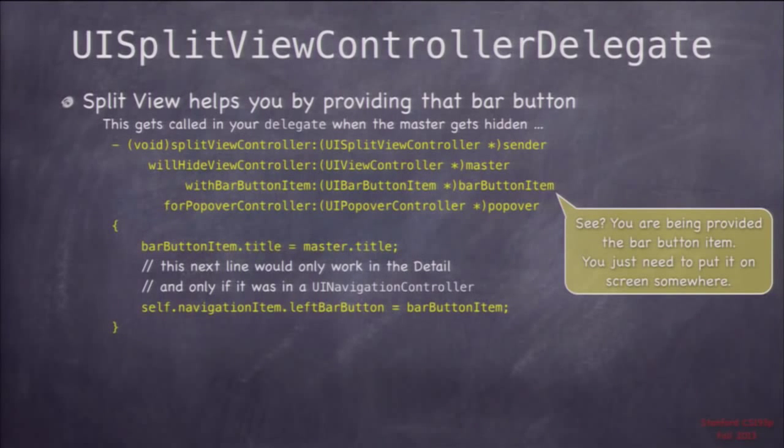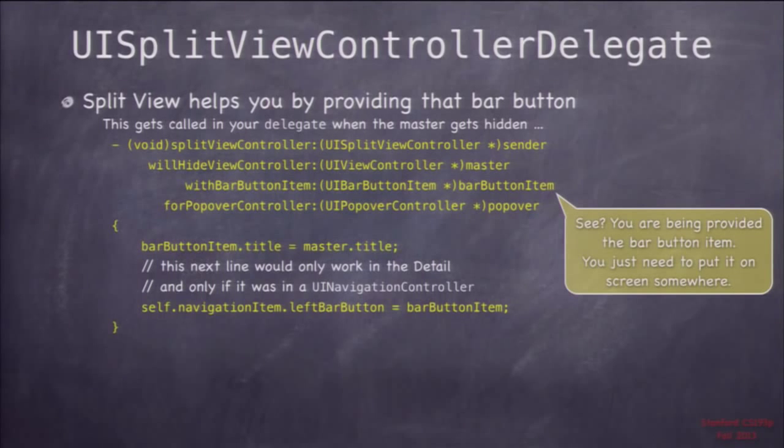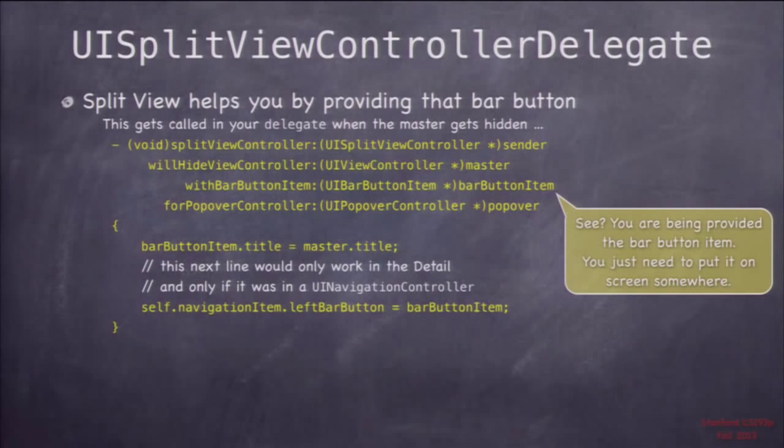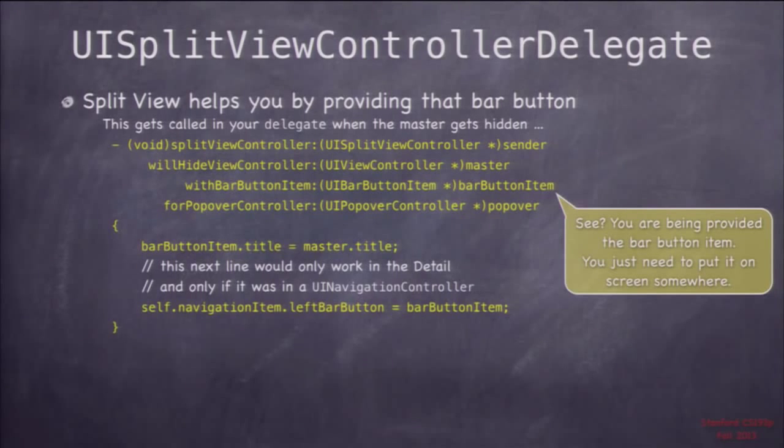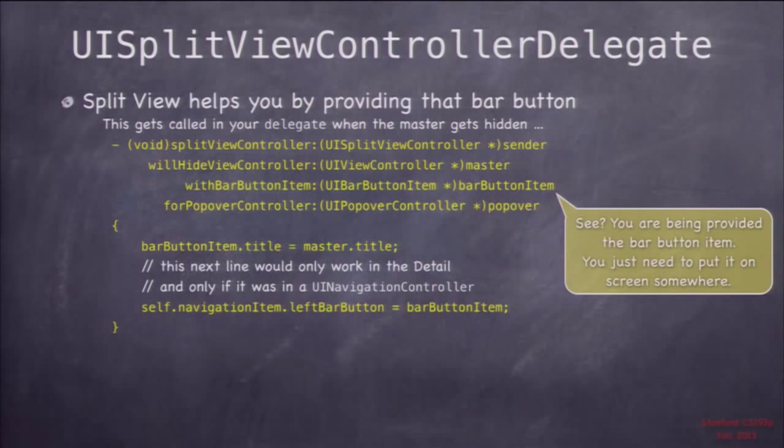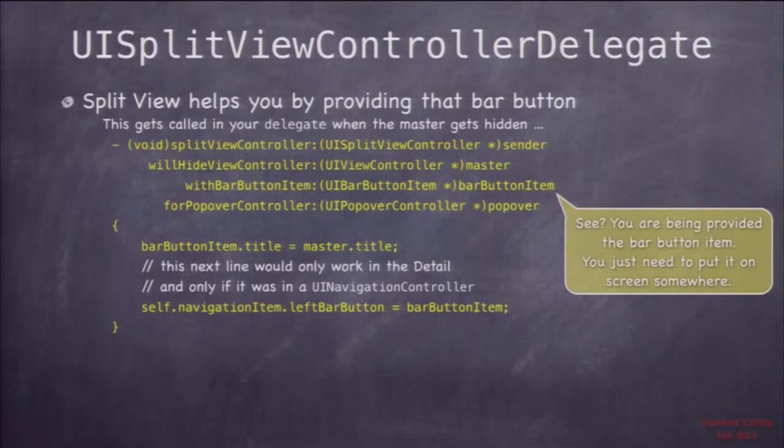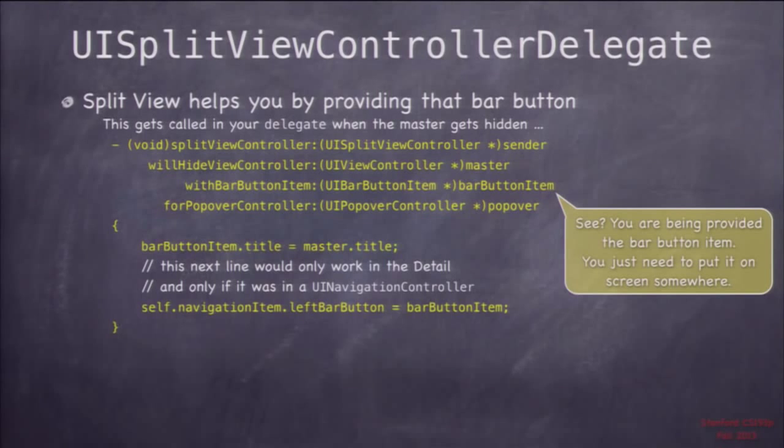Here's a simple way to implement it. Put your detail in a navigation controller, then you can set the left bar button item to be that bar button. What's cool about this way is that you can set the left bar button item by setting it on the navigation item of a view controller. Even though you don't have any outlets, you can just put that bar button in there and when the view appears in a navigation controller at any time, it's going to use that left bar button item.